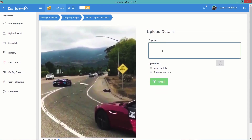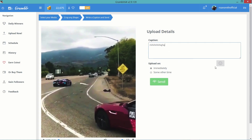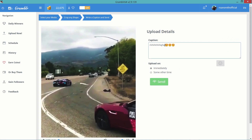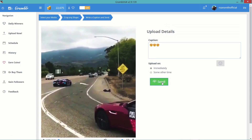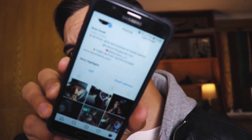Once it's finished uploading, it should look something like this. Right here you can enter your caption, and you can also schedule your post if you want to post it at a different time rather than posting it now — but I'll just post it now. You can add emojis right there. Then you simply click send and it is going to upload that video.